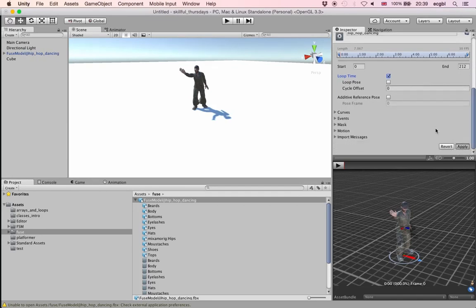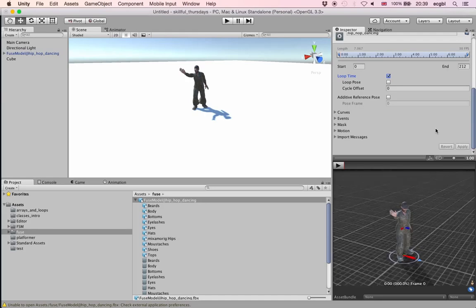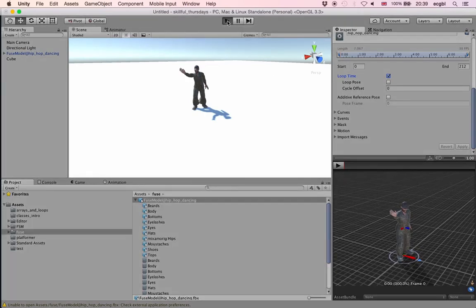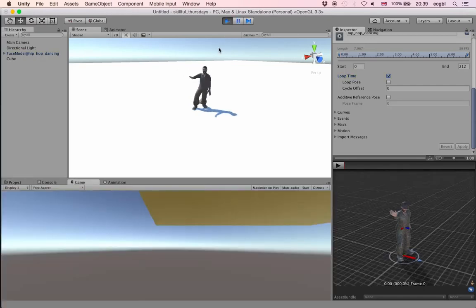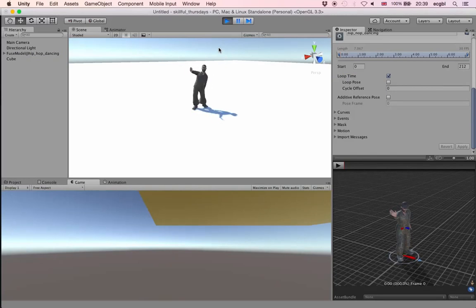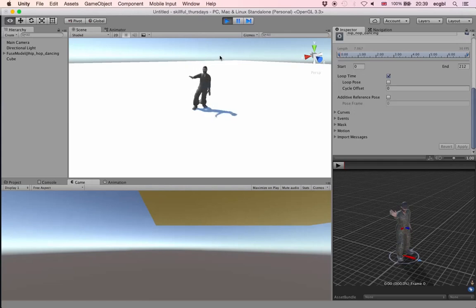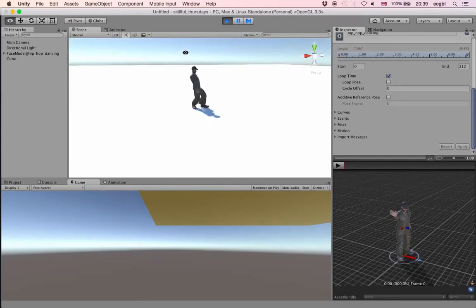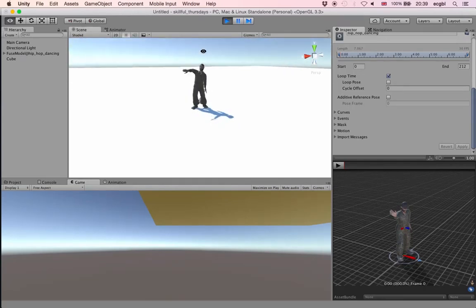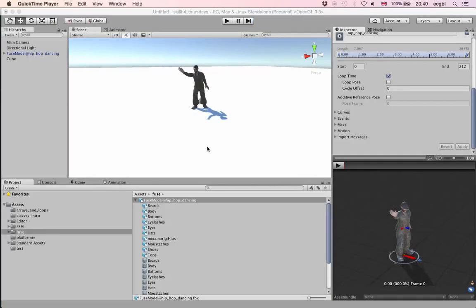Click Apply to change the animation. Now if I play the scene, the animation should play indefinitely, looping. It will keep doing the break dancing without stopping. It seems to be working quite well — the break dancing is looping, which is great.